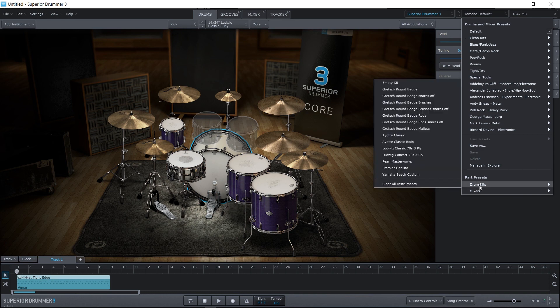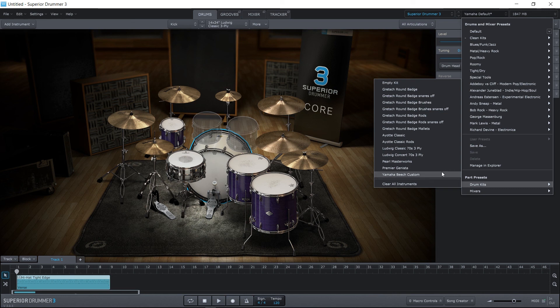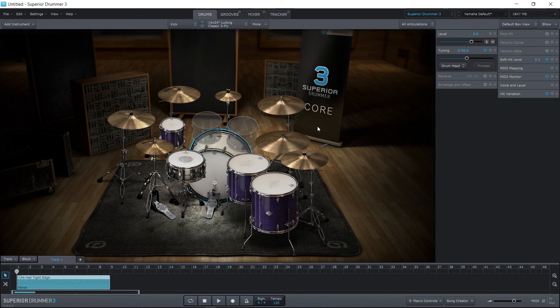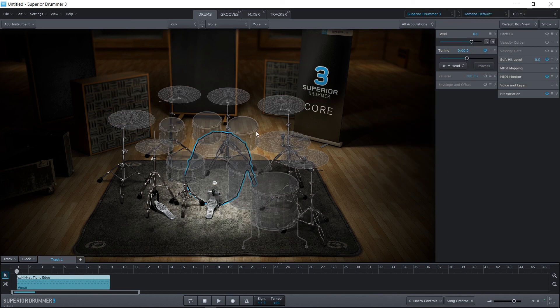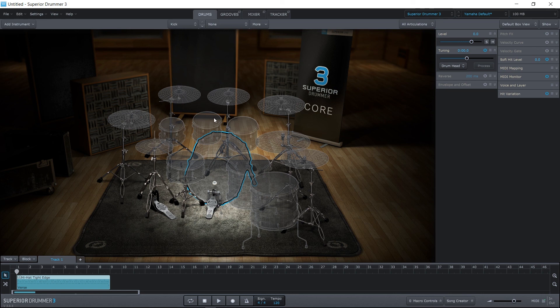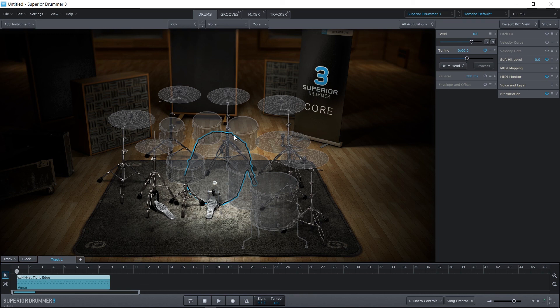As you can see right here in the part presets, we can actually load an empty kit, which is going to give us full customizability for whatever we want to use and maybe lessen the distractions of other preloaded drums.